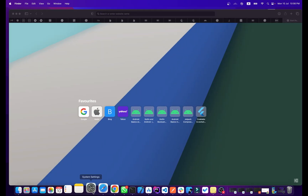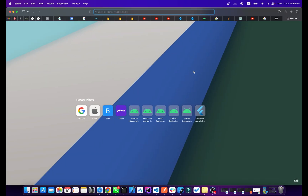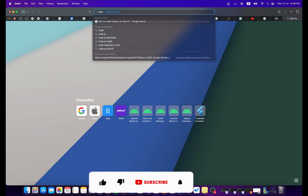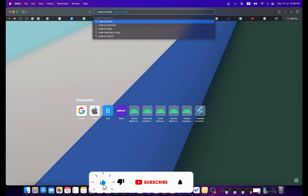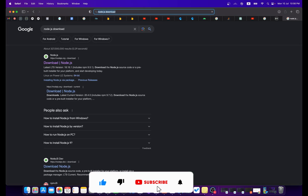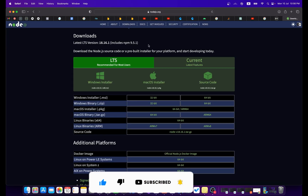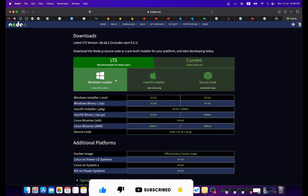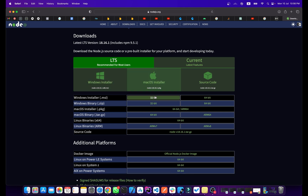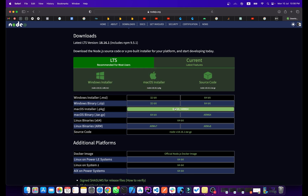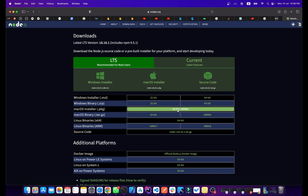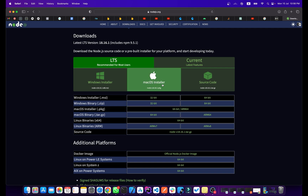First, open up your browser and simply type 'nodejs' and go to the first result. From here, if you are using a Mac M1, simply click on the ARM64 option.